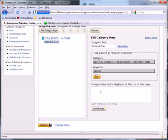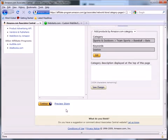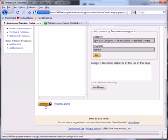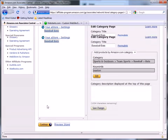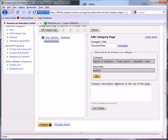Now I can add as many categories as I want, and I can preview my store at any time by clicking Preview Store. Once you've decided on your category and you've added a category description, go ahead and click Continue.